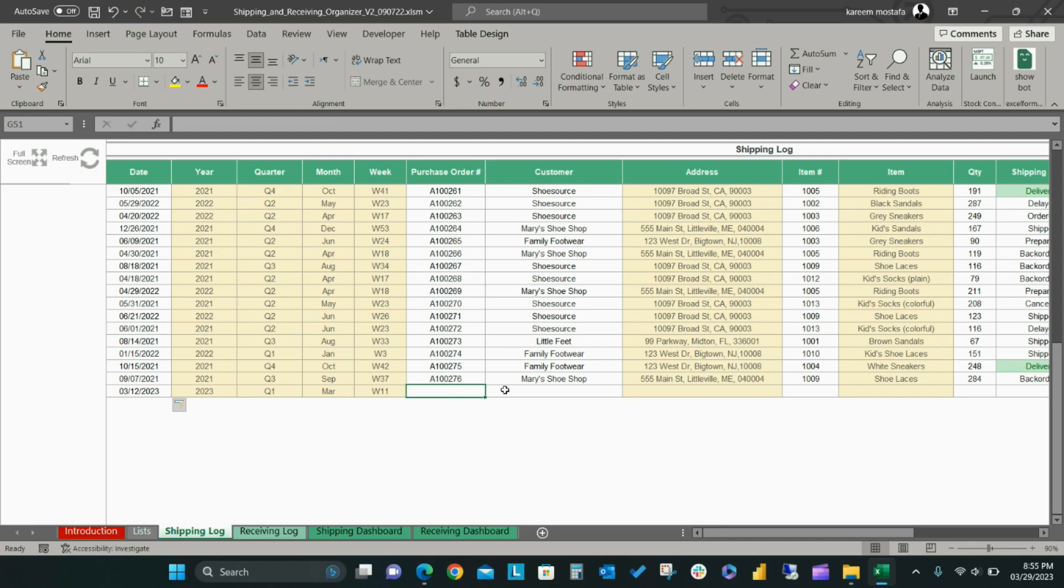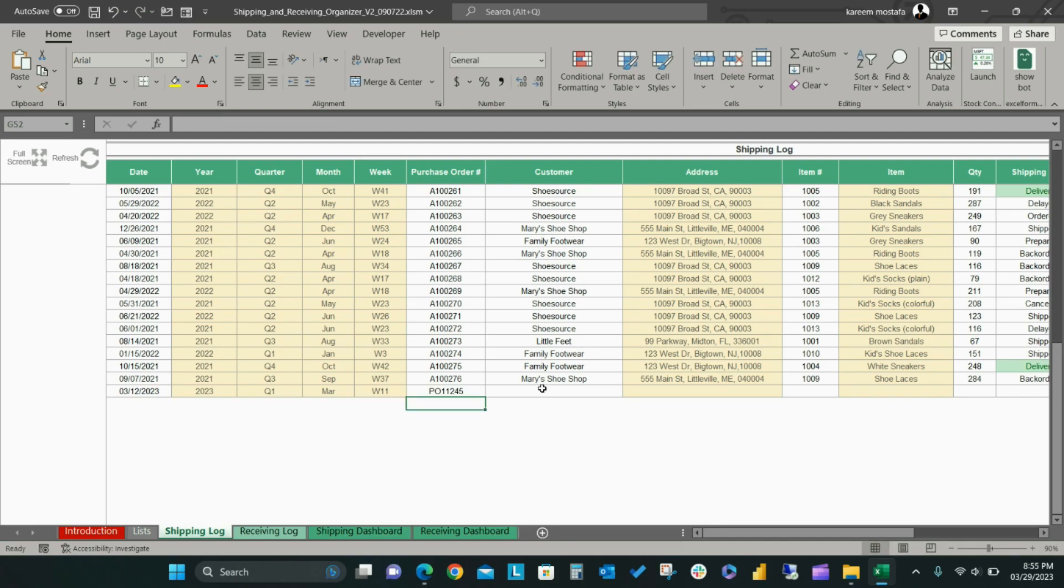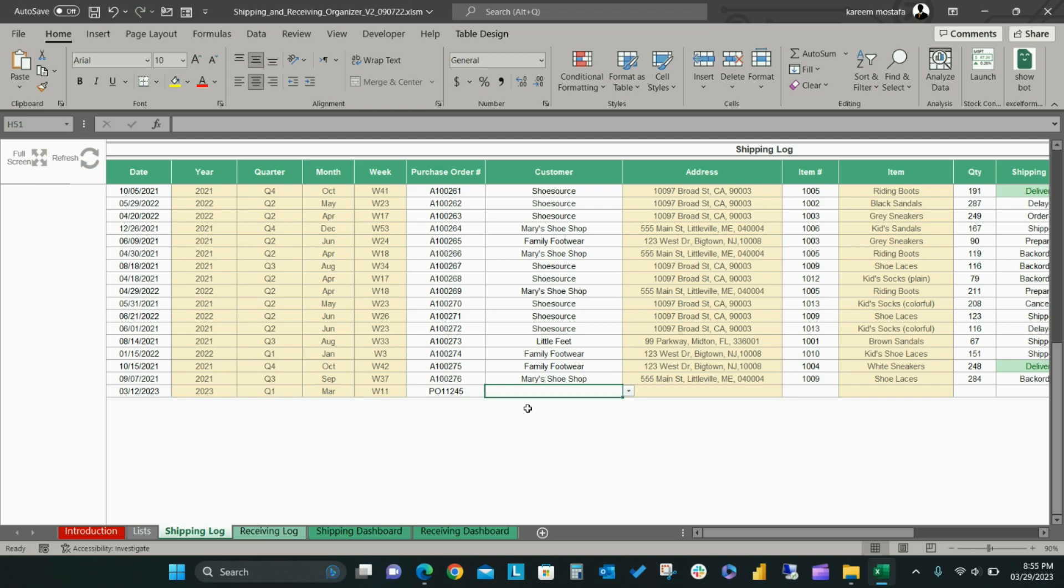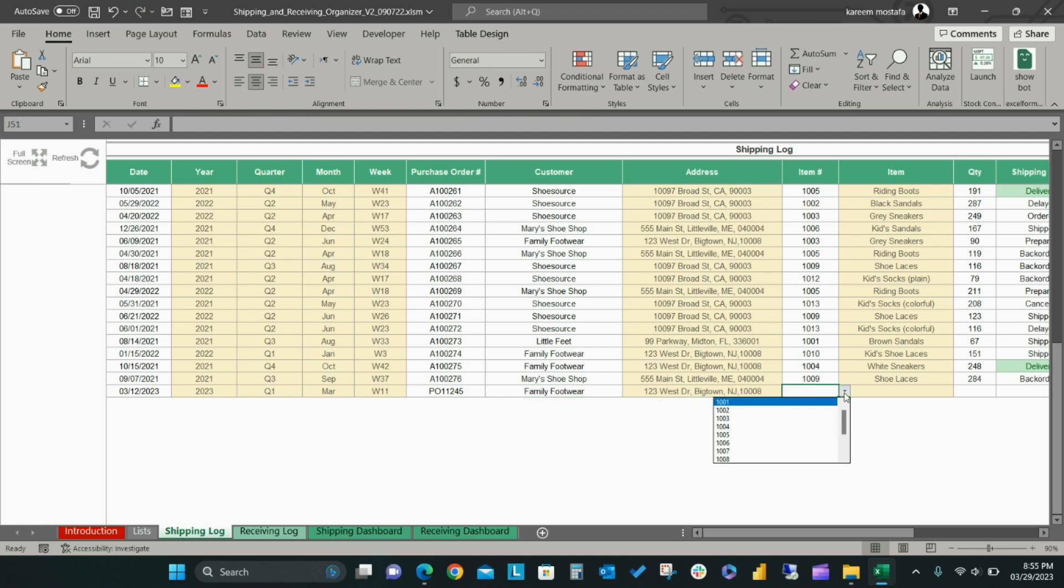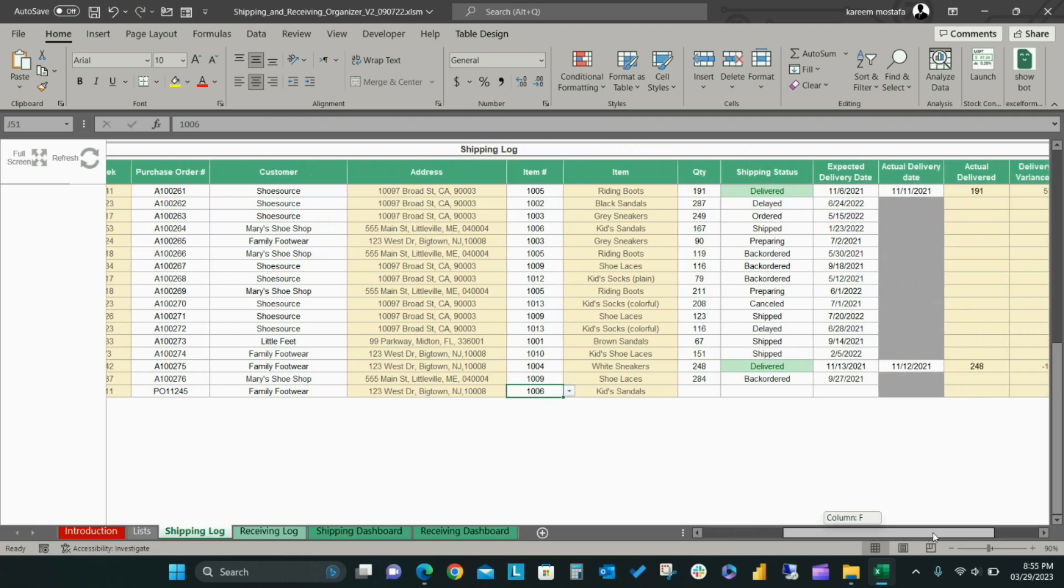Add the Purchase Order Number for the selected shipment, then select the related customer from the drop-down list. Then, select the Purchase Order Item Number, and the item name will be automatically filled.